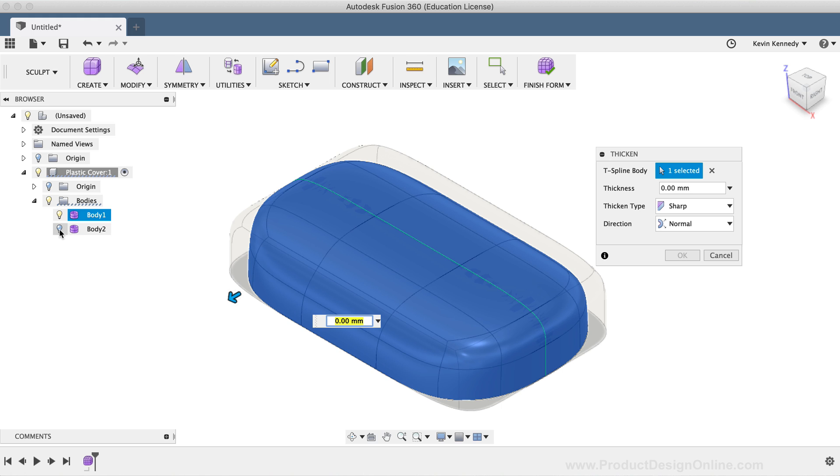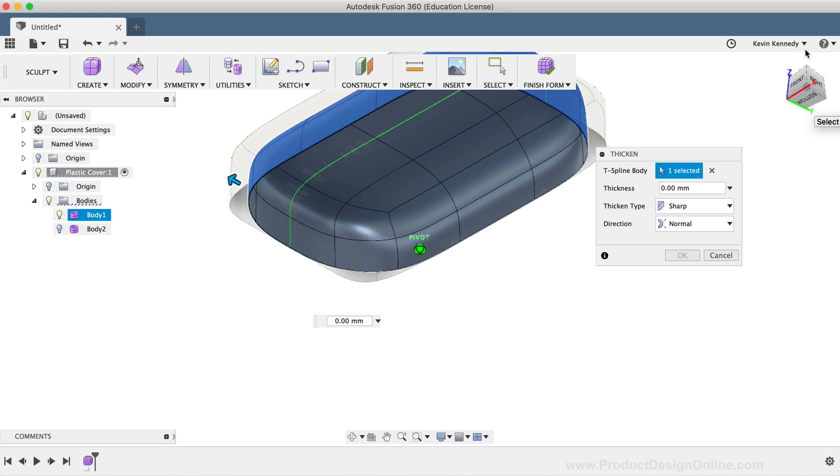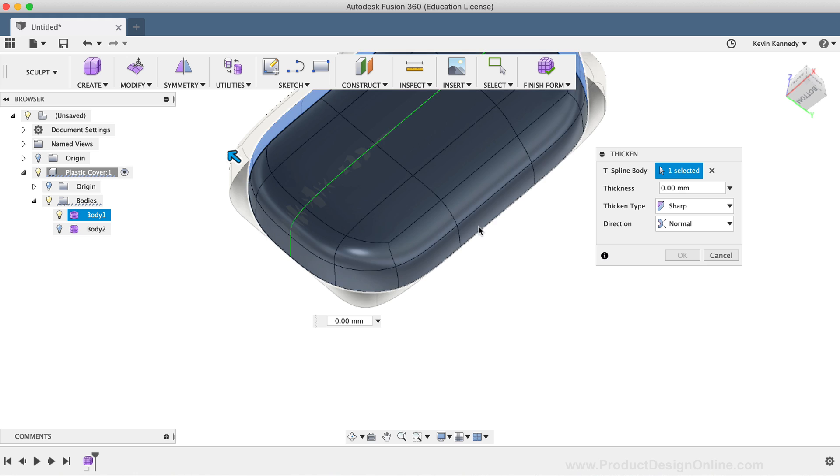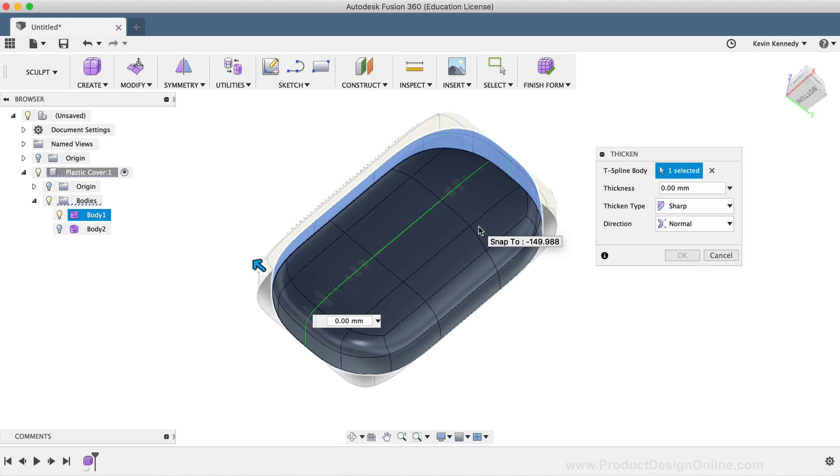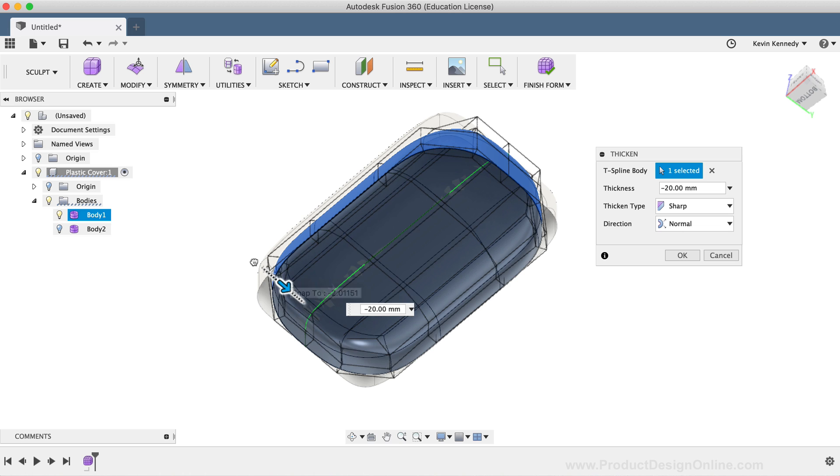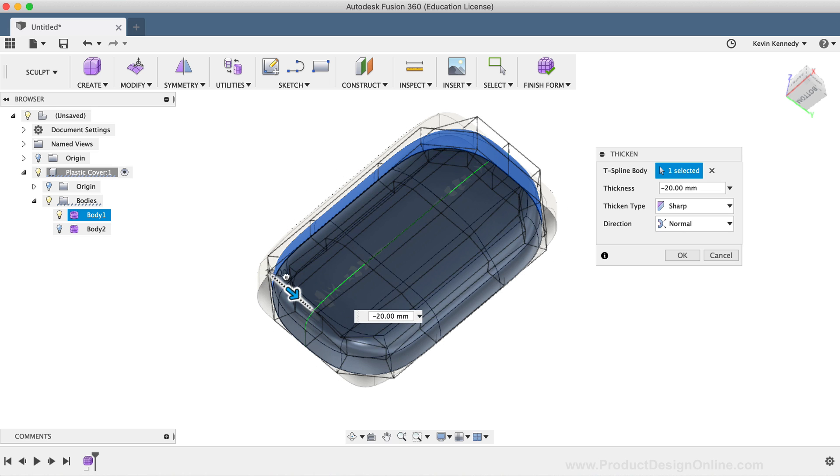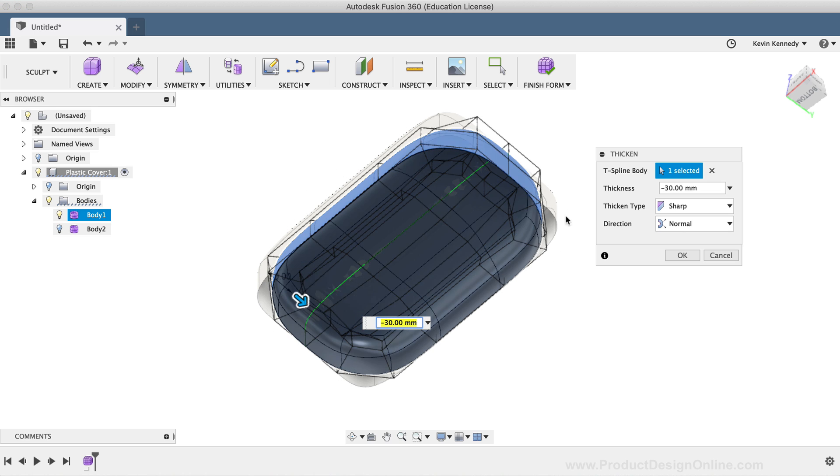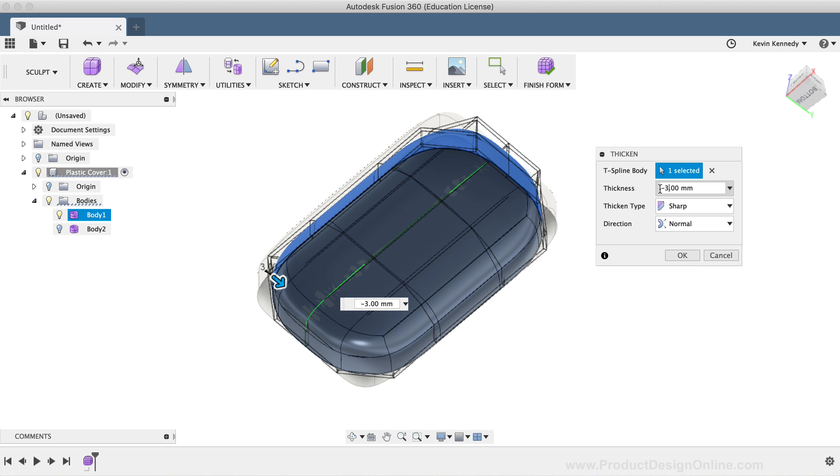Then, I'll use the ViewCube to look at the bottom of the model. This Thicken command lets you drag the blue directional arrow in the direction that you want the surface to thicken to. You can also type out a dimension in the dialog box. I'll type out negative three millimeters, and the negative symbol ensures that the body will thicken to the inside of the selected body.